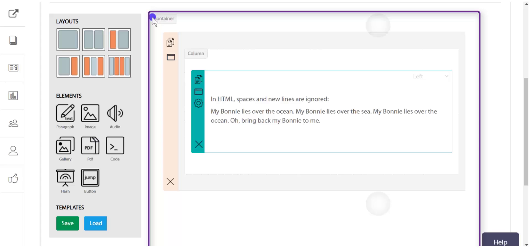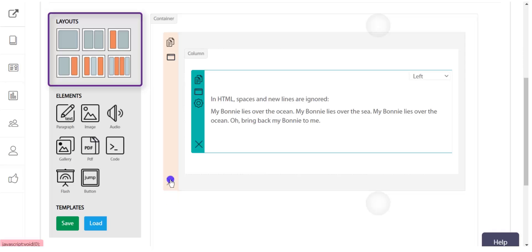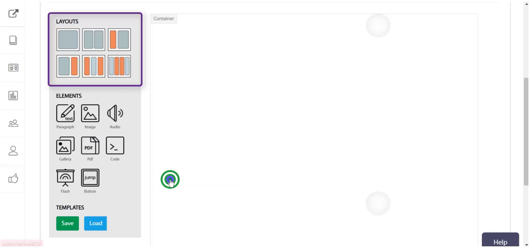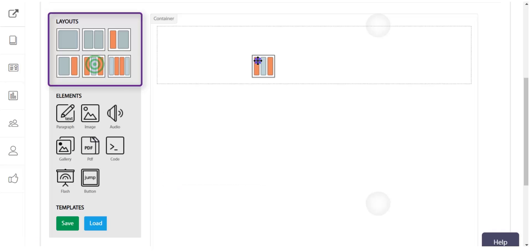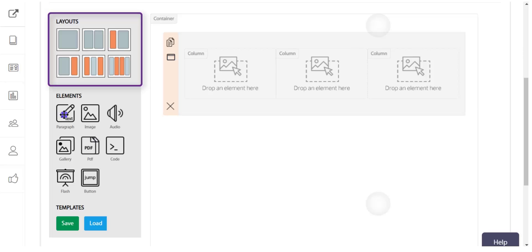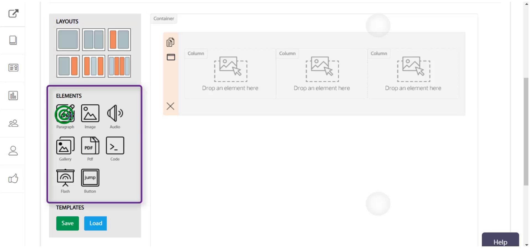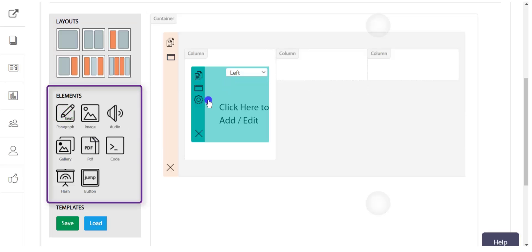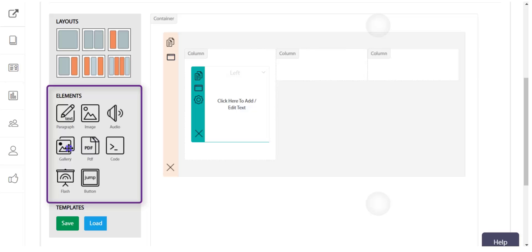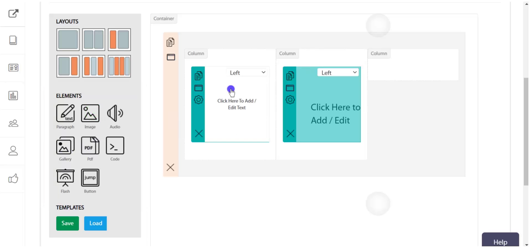Now let's see the editor. In the lecture editor, this area is called the container, in which templates can be made by picking and dropping layouts inside it, and then picking and dropping various elements — such as paragraph, image, audio, PDF, HTML, flash, and jump button — into the template. The template can also be saved for use in other lectures.